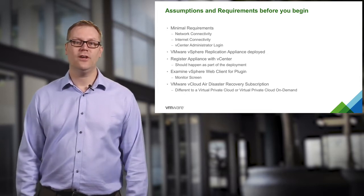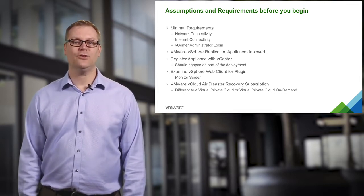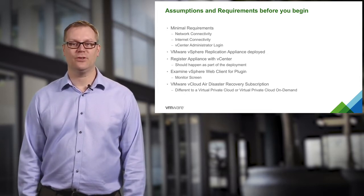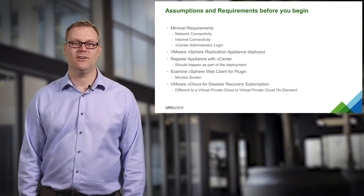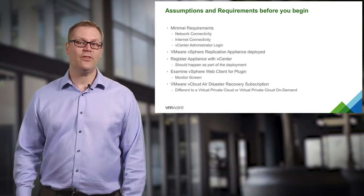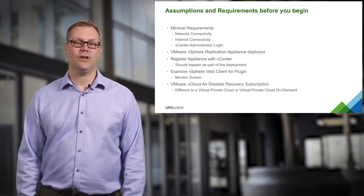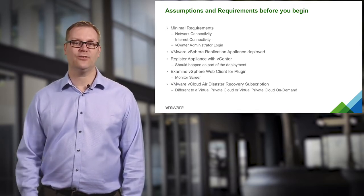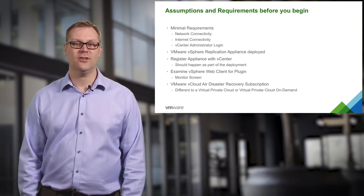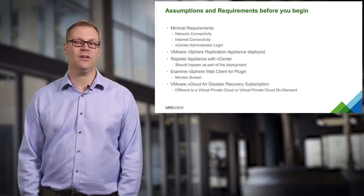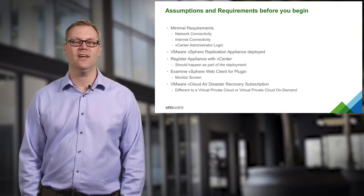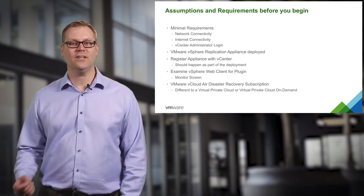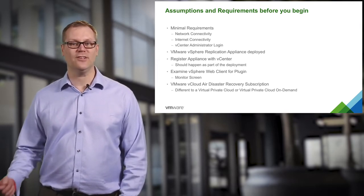Once all this is done, the appliance should be registered with vCenter. One of the things we are going to look at in this video is that it did get installed correctly, that the plug-in is registered correctly and that everything is set up and ready to go.